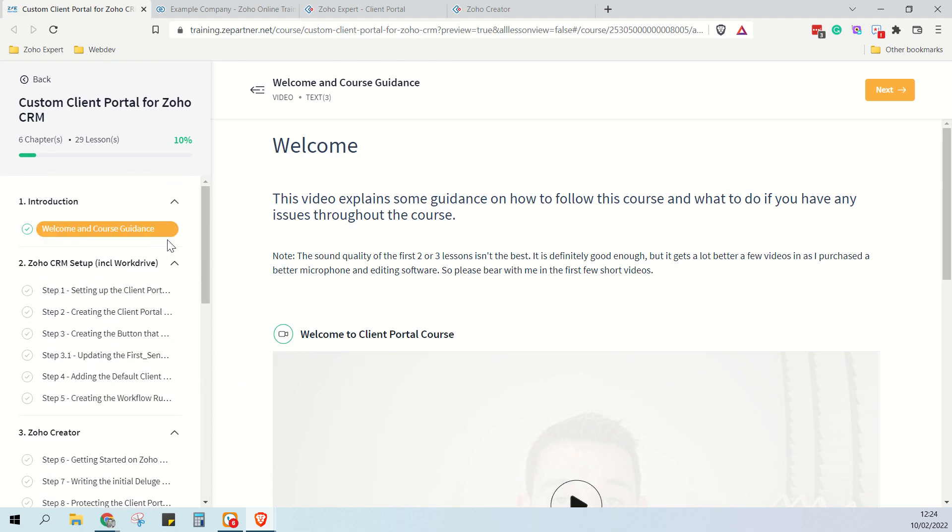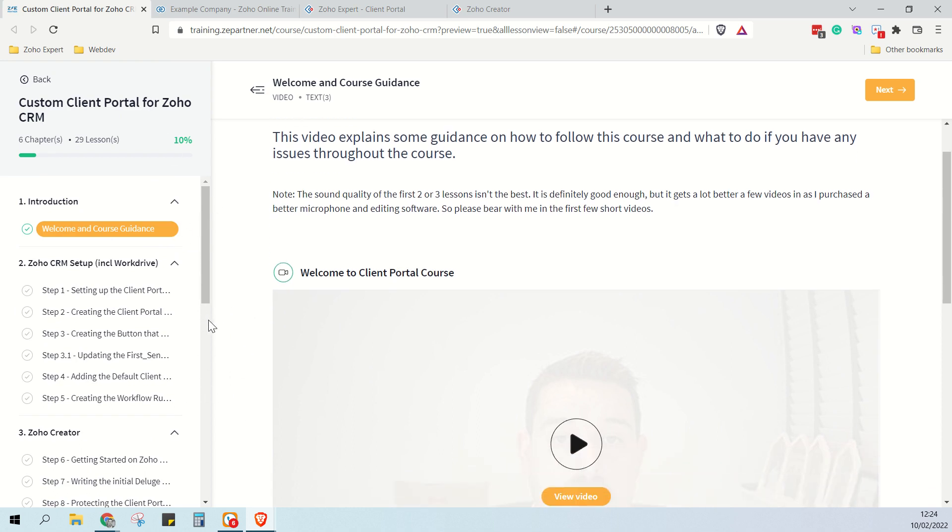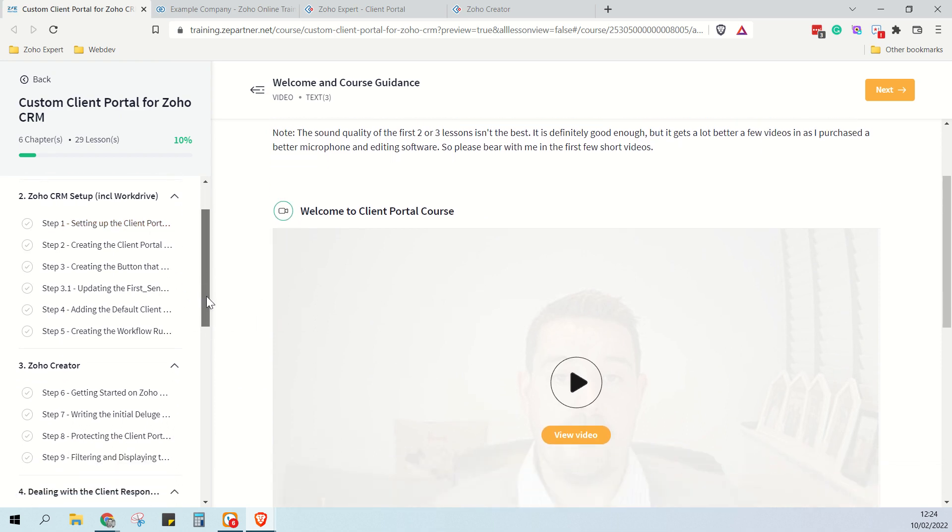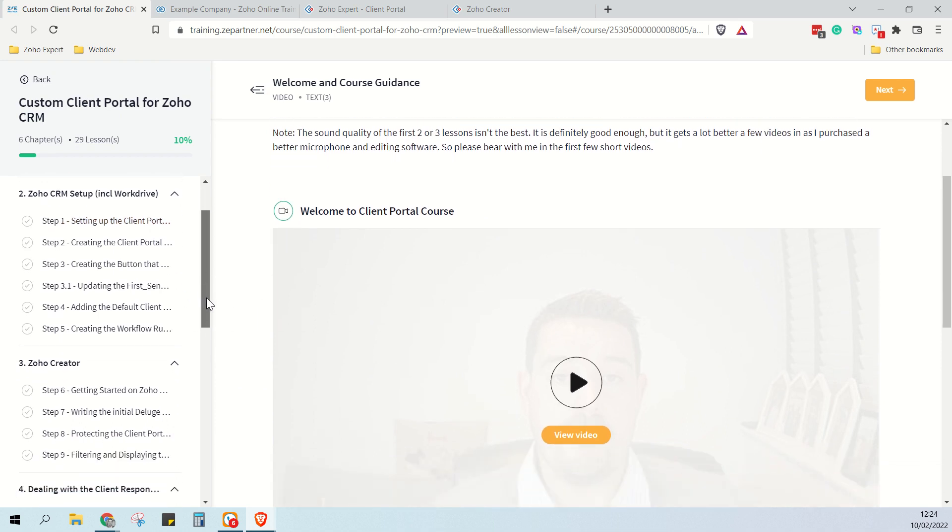So in total, there's 25 actual lessons. These range in time from five minutes to 40 minutes. I think there's only about three or four that are longer than half an hour, and all lessons are shorter than 50 minutes.